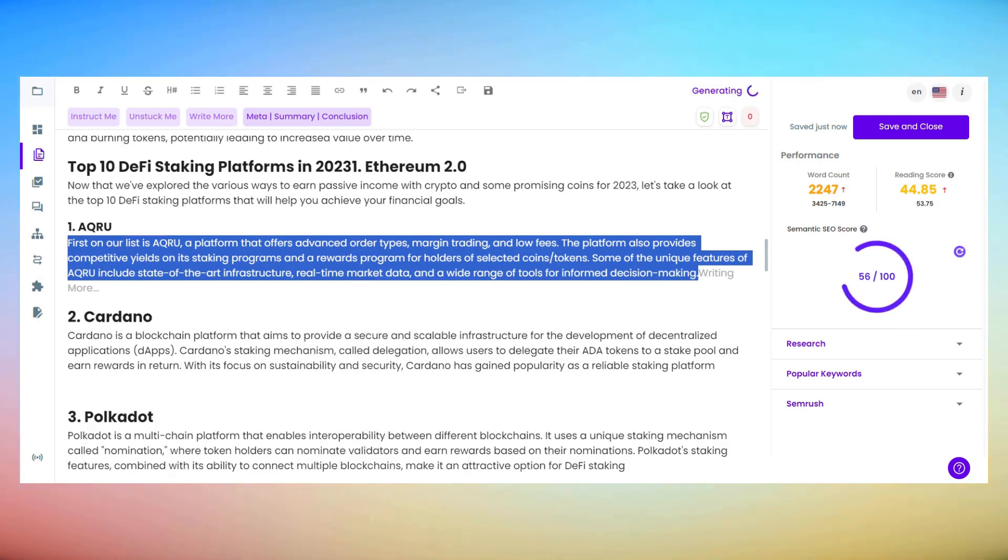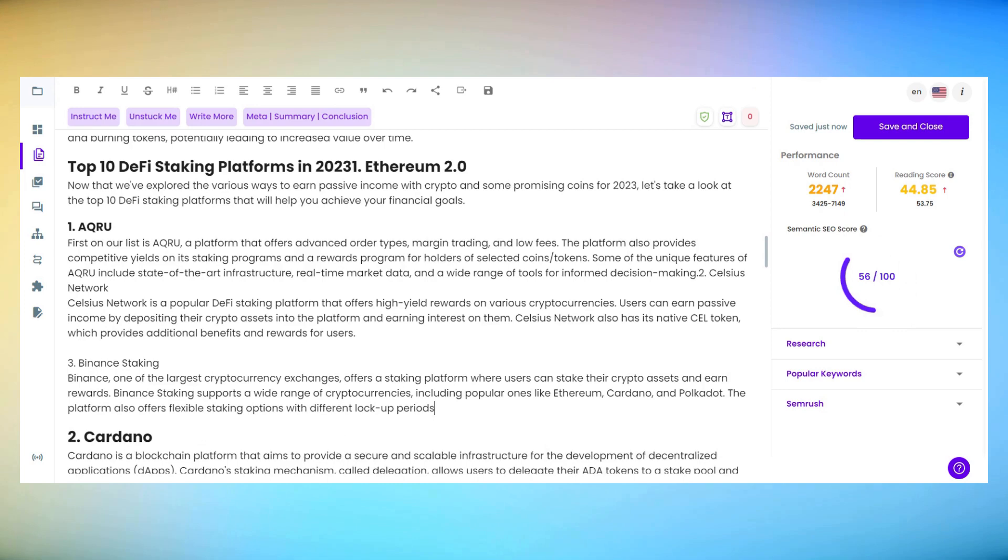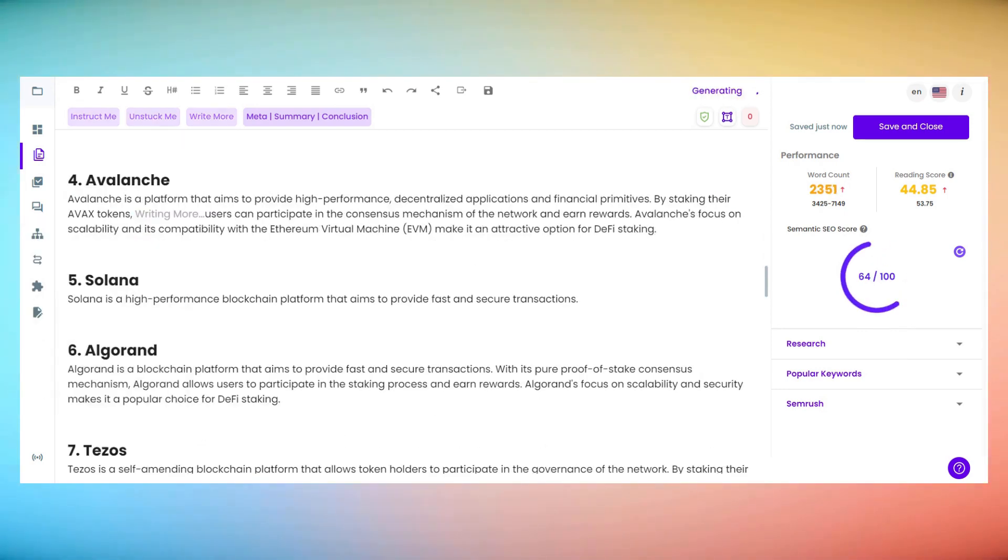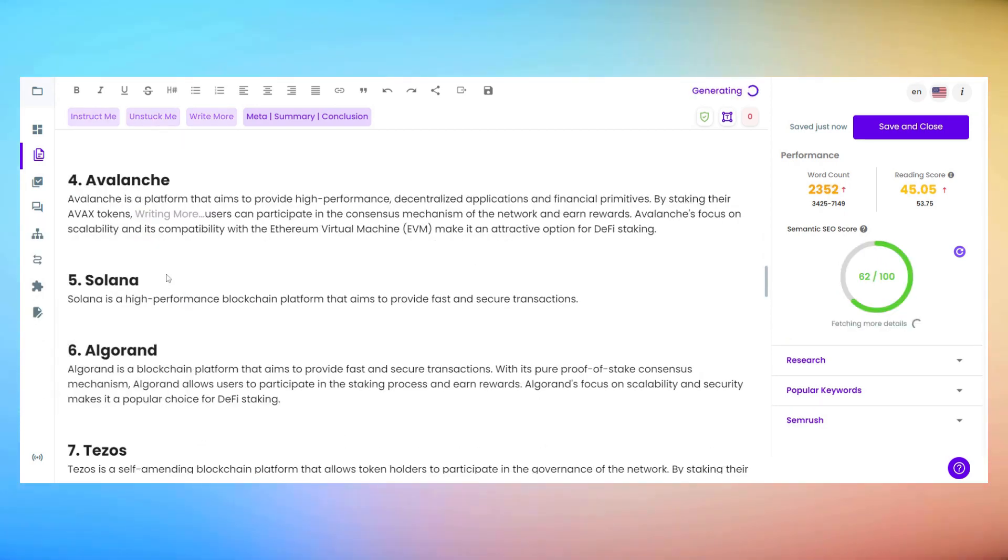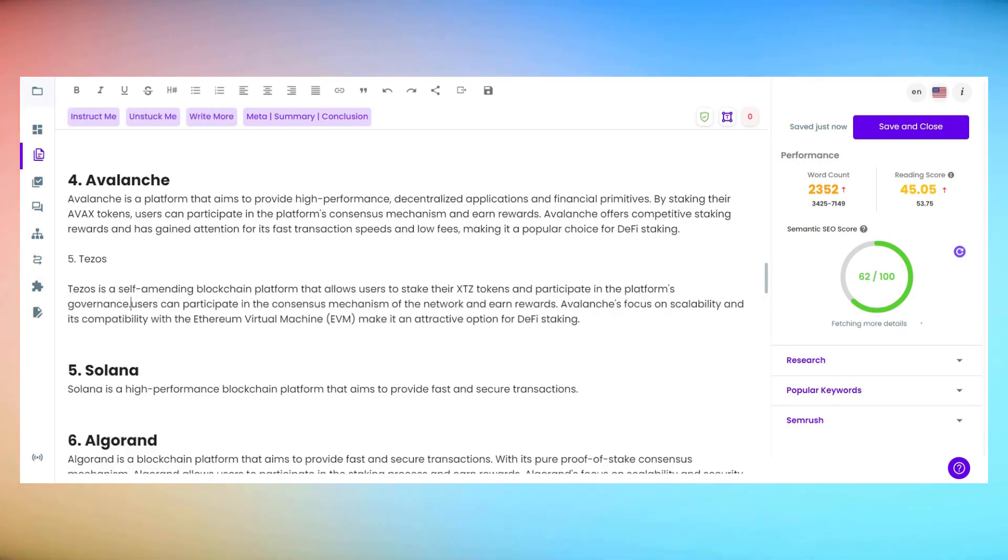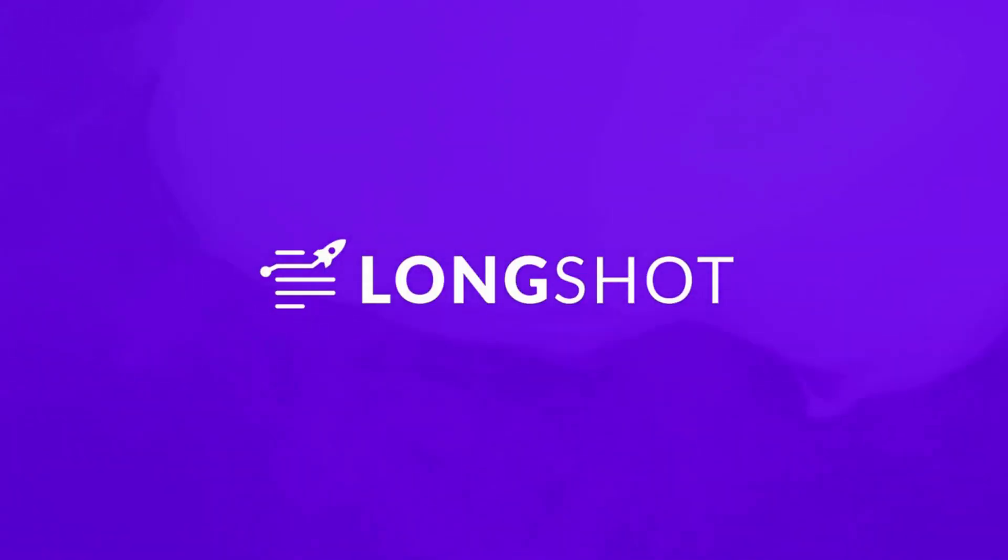And there you have it, our comprehensive guide to the best DeFi staking platforms in 2023, all thanks to Longshot AI listicle workflow. Don't forget to hit that like button, follow for more content, and share this video with fellow crypto enthusiasts.